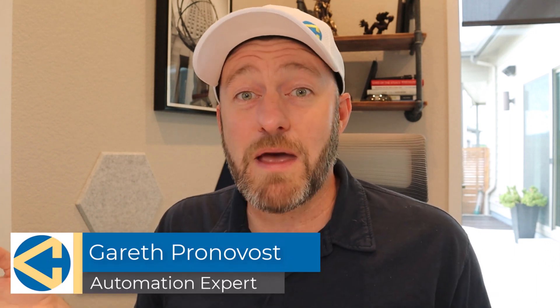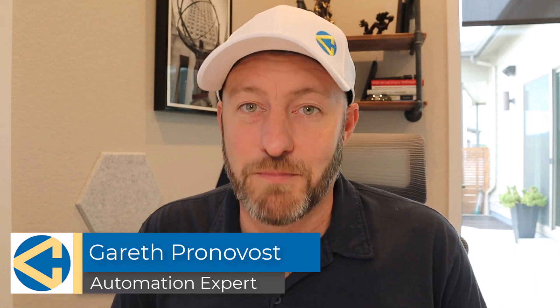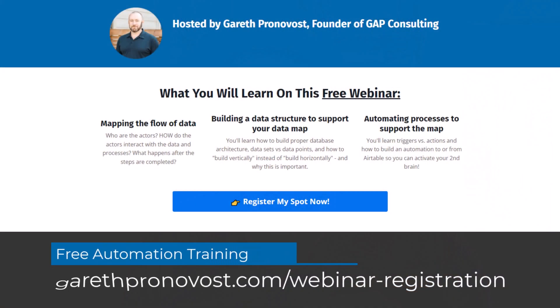Welcome back to the channel. My name is Gareth and I own Gap Consulting, and we make it our mission to help you automate the bullshit. We do that with no code tools so that anyone can start deploying custom built solutions that don't require any code to whatever your specific workflow is. If you want to learn the fundamental building blocks of automation, check out my free webinar at garethcoronavos.com/webinar-registration. But without further ado, let's hop into the heart of this video.